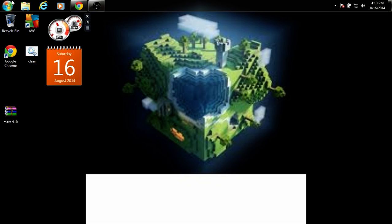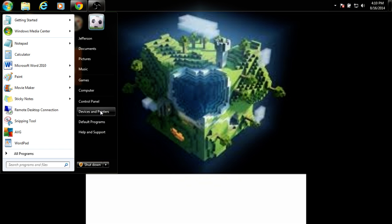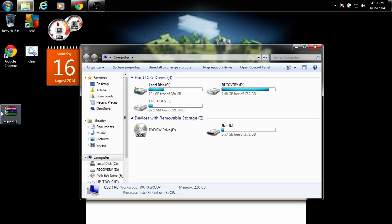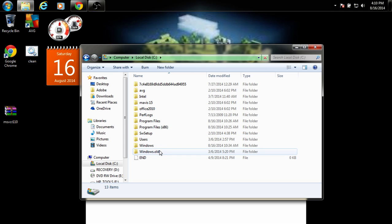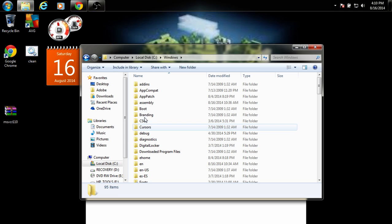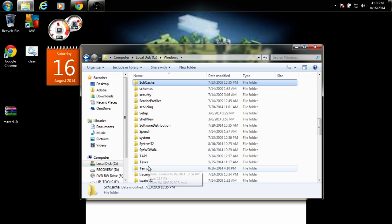You're going to go to Computer. As soon as you put that in your desktop, you're going to go to Local Disk, Windows, System32.